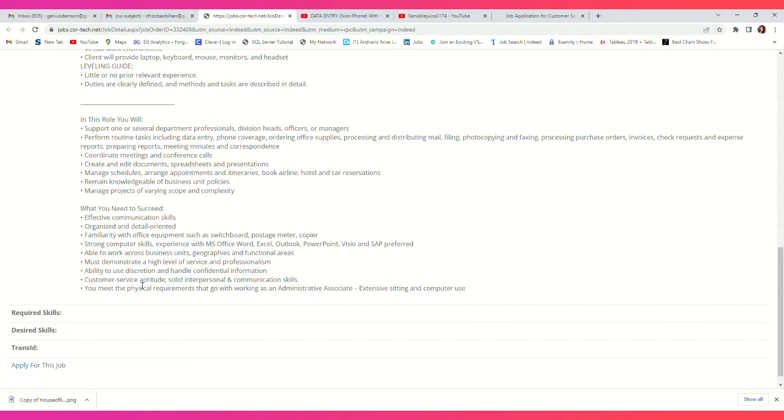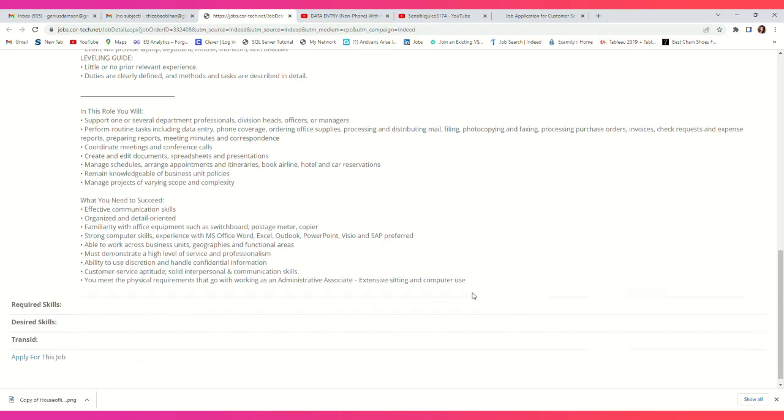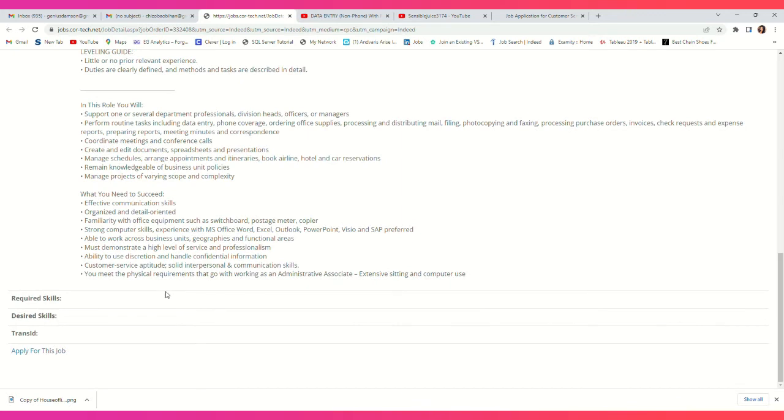Customer service aptitude, solid interpersonal and communication skills. You must meet the physical requirements: extensive sitting and computer use.